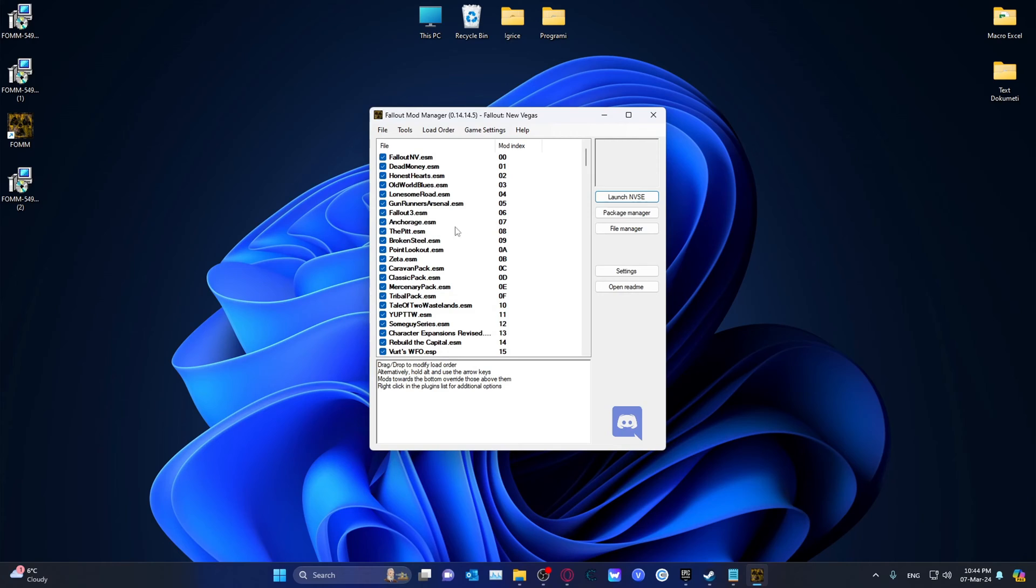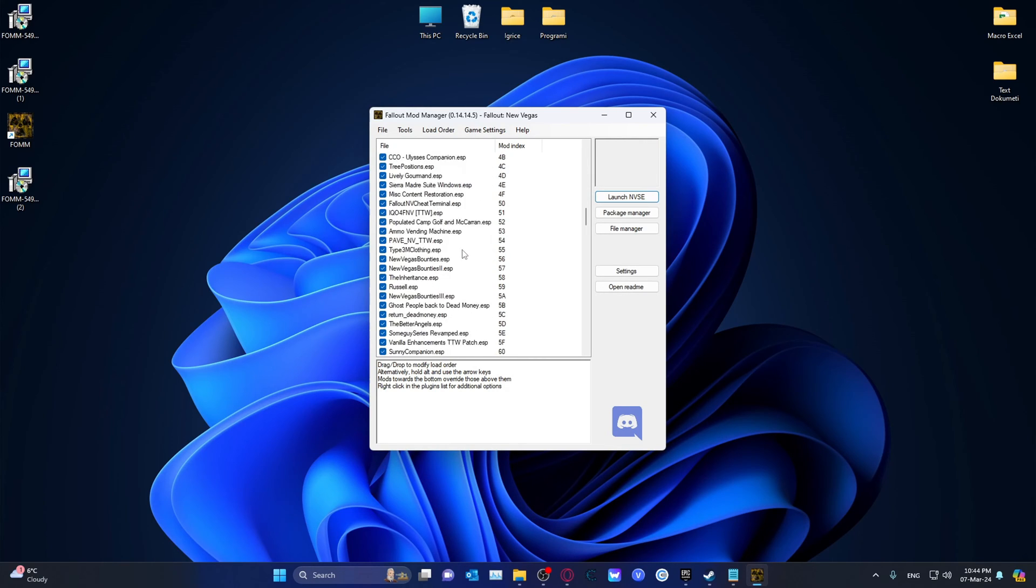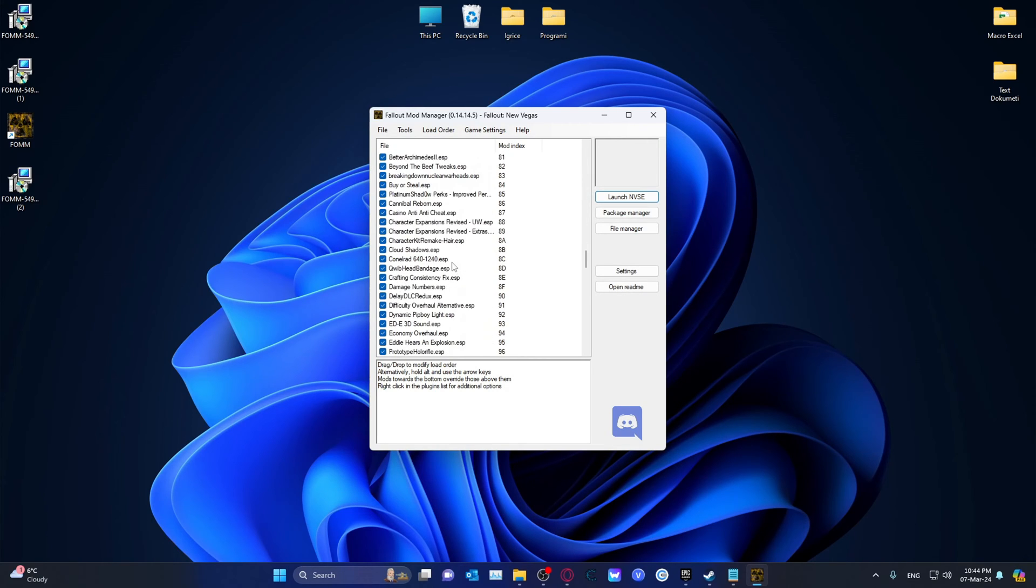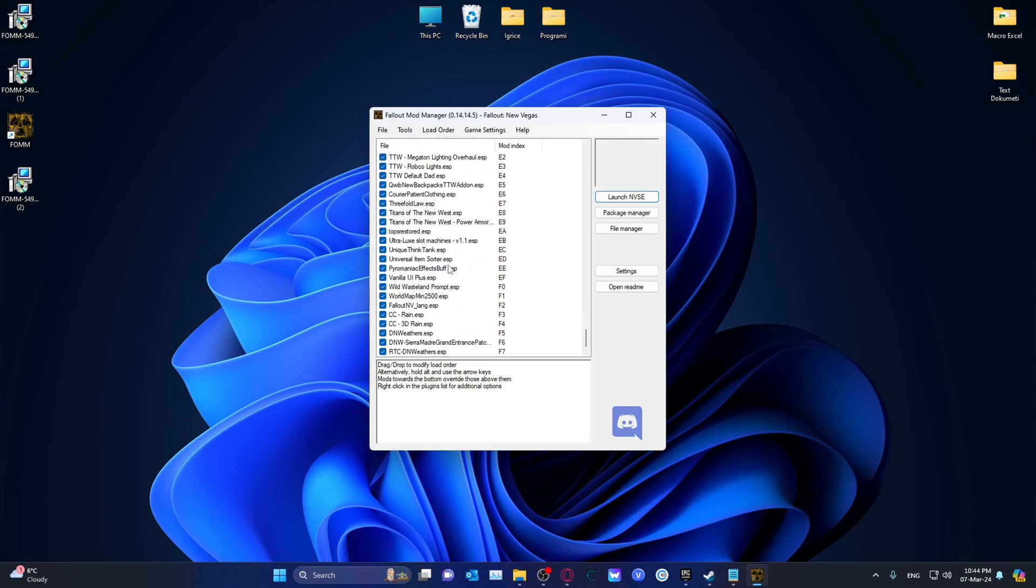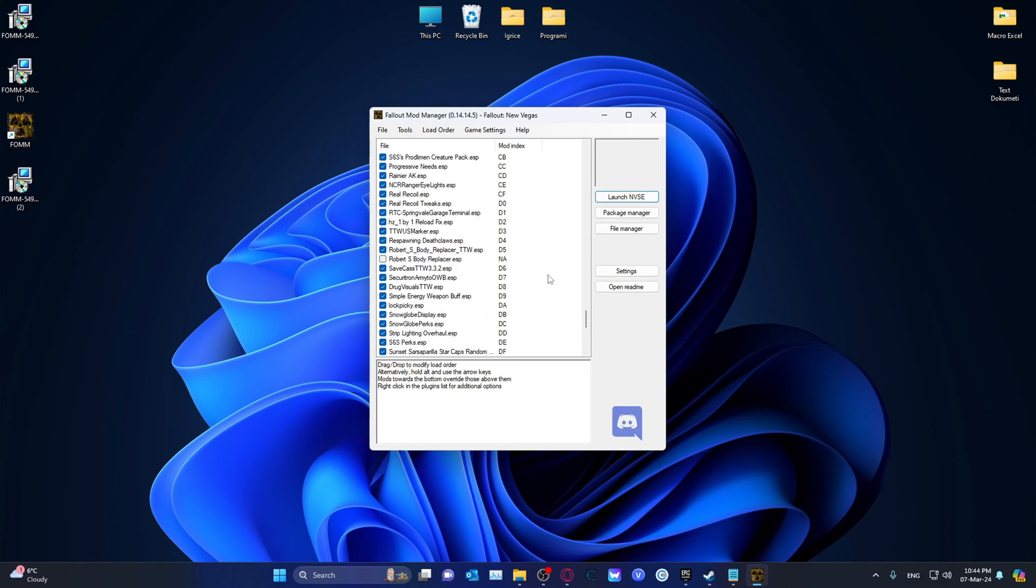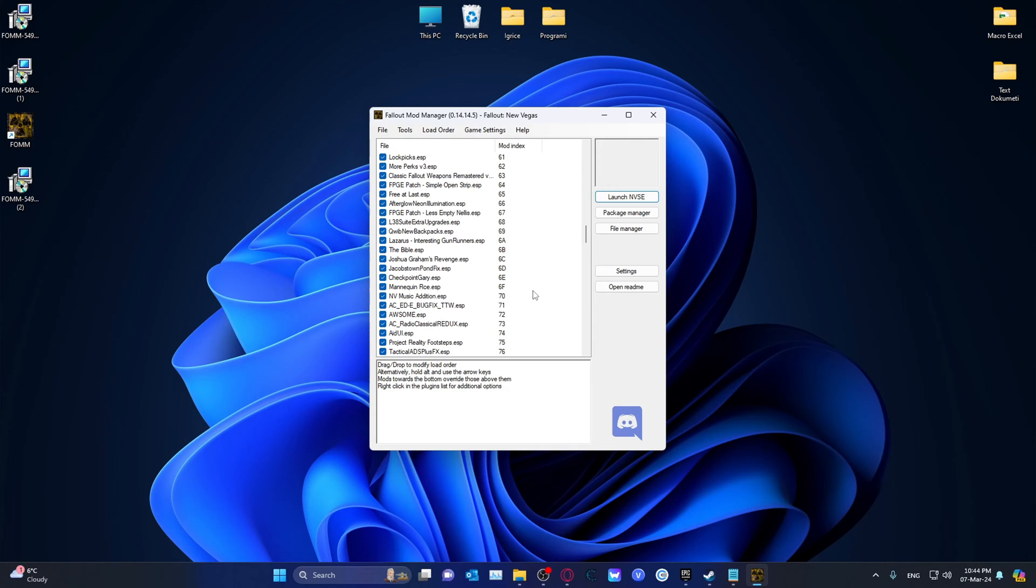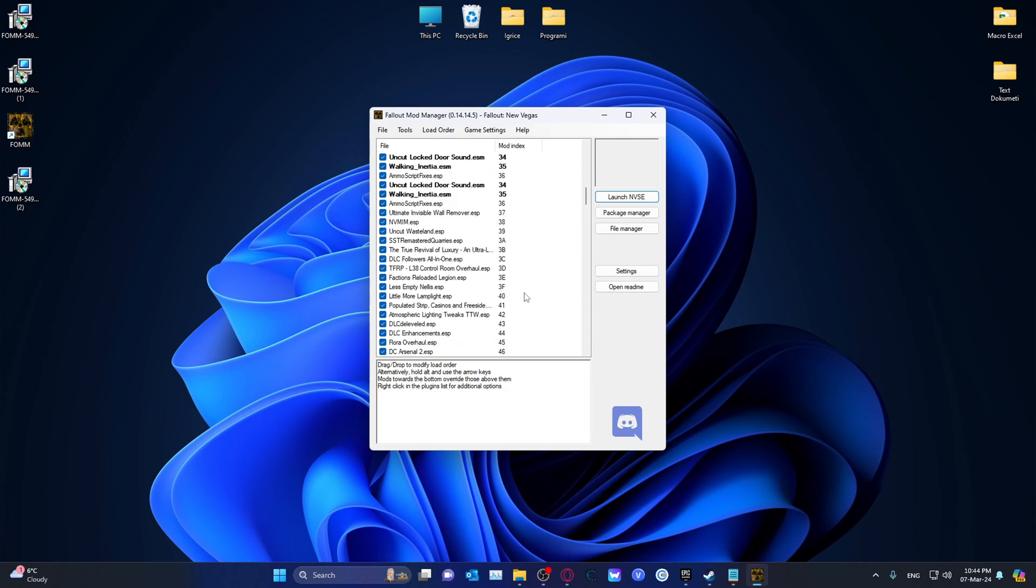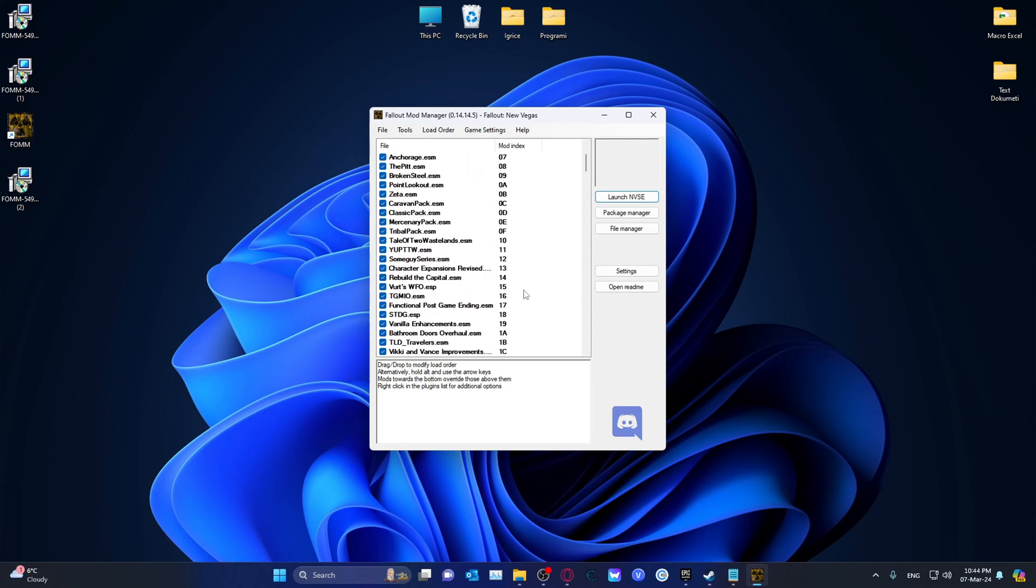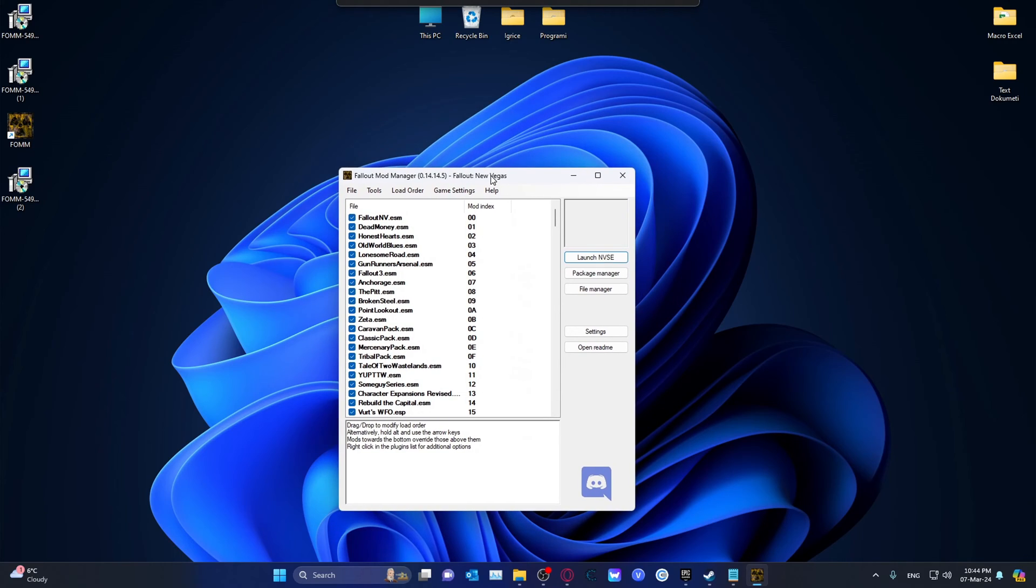And this will actually show you all of the mods that you have installed and enabled. I have over 500 or 600 of them and I actually use the Vortex Mod Manager in order for this to work. But I wanted to install this because this is a much simpler way that you can check your load order.